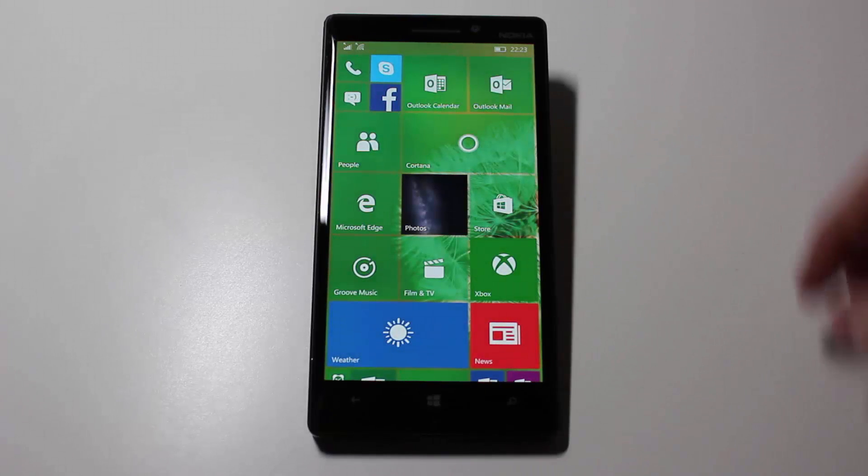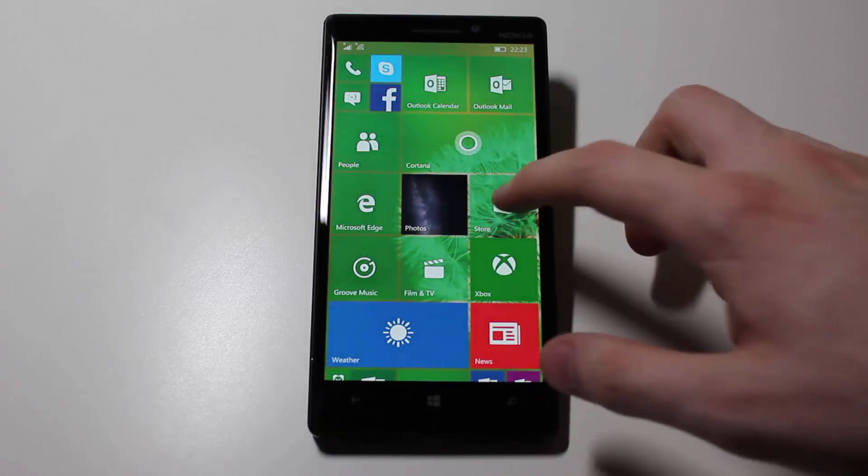This build is a lot faster on a high-end device, and I imagine it's a lot faster on a low-end device as well.